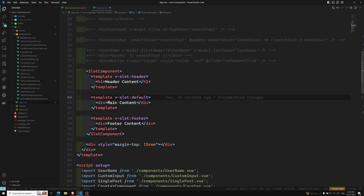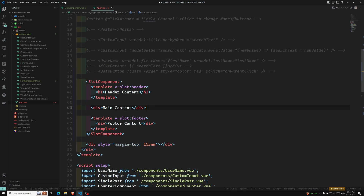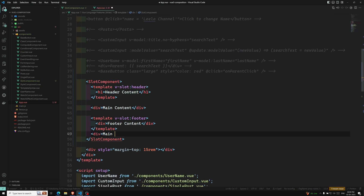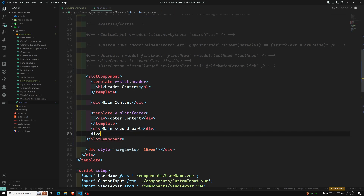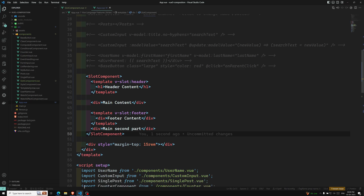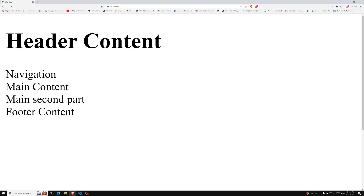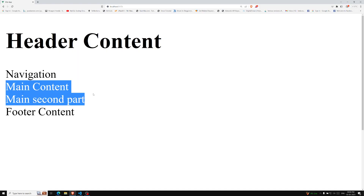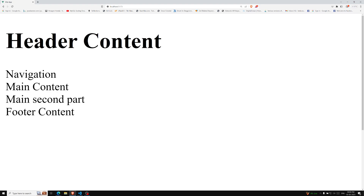For the default slot, there is no need to wrap it in a template element. You can write the content directly — for example, main content and a main second part at the bottom. These two things will appear in the default slot because they are not part of any named slot. You can see in the output that main content and main second part both appear in the default slot.